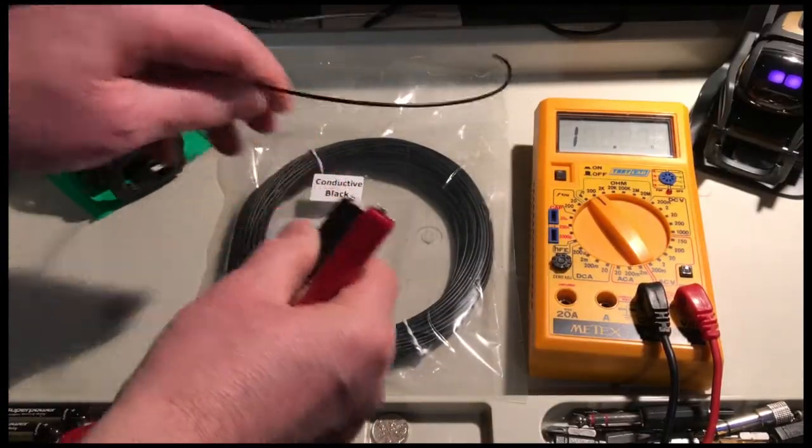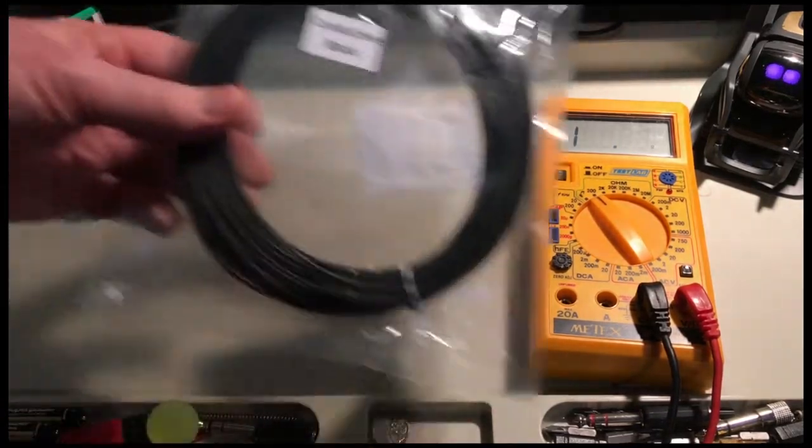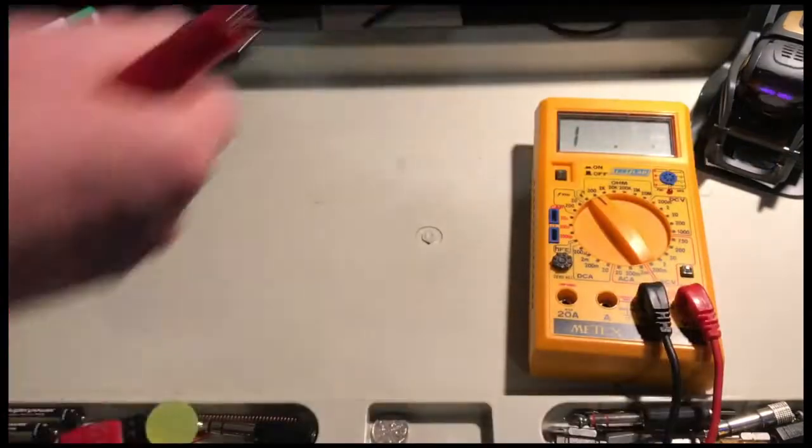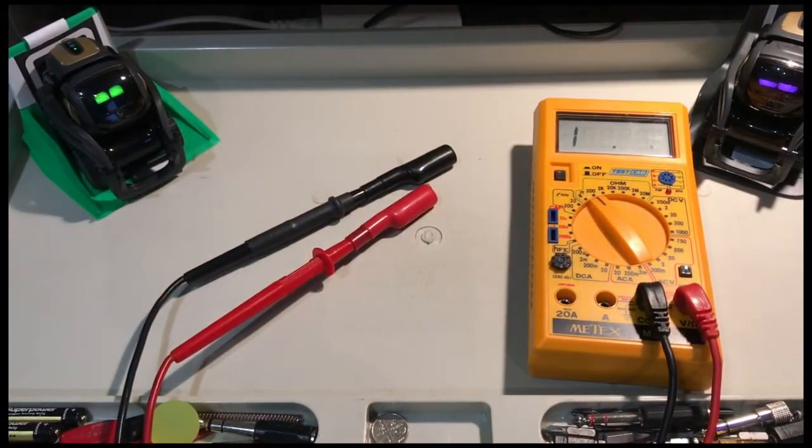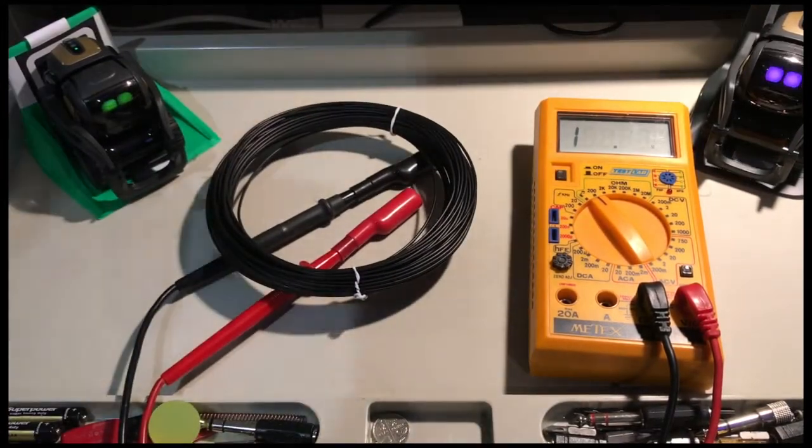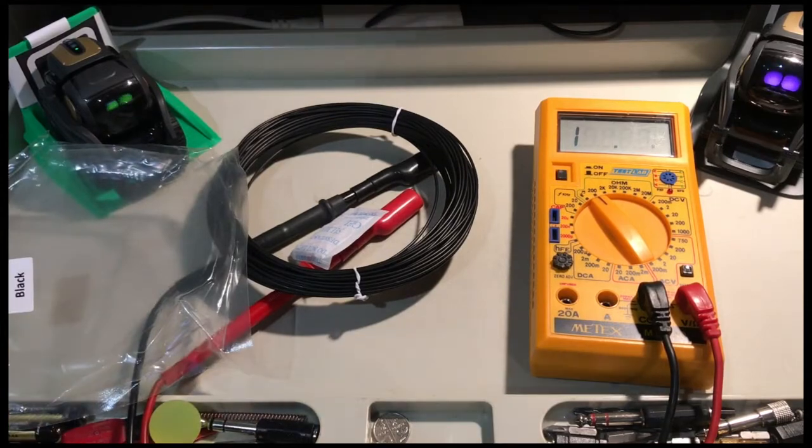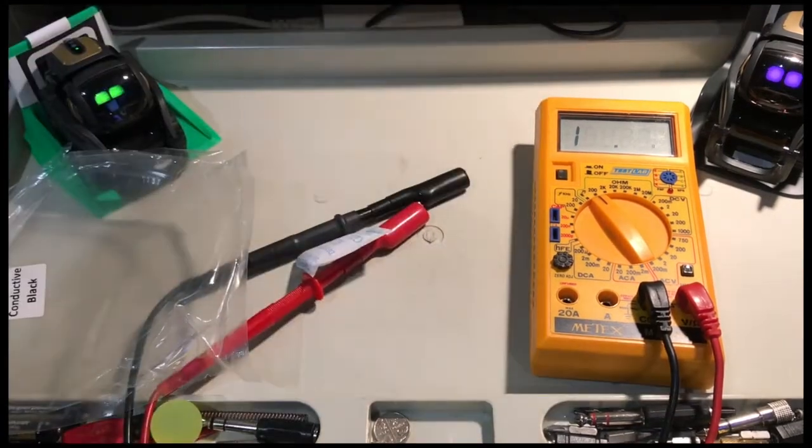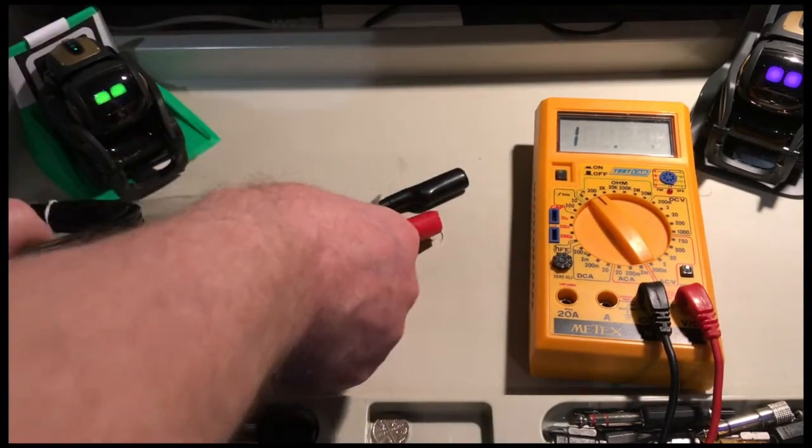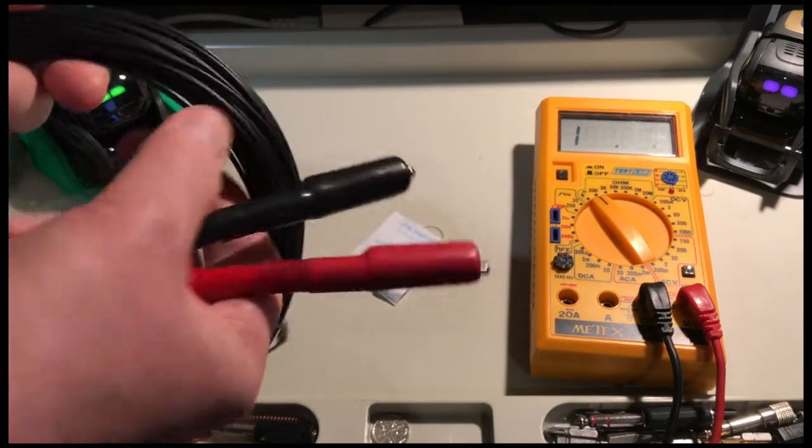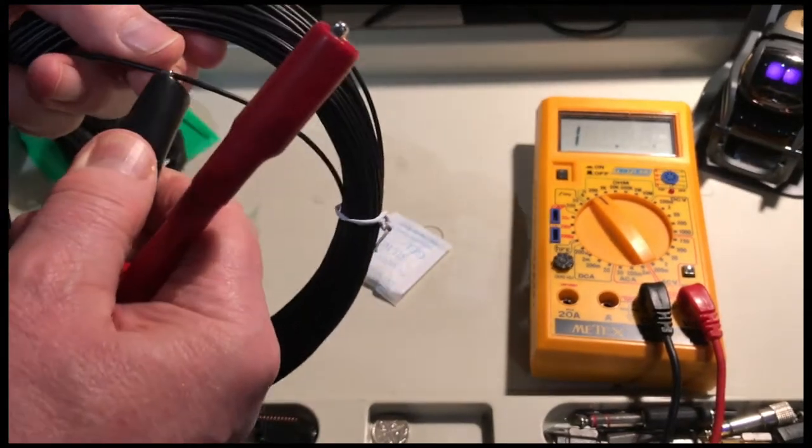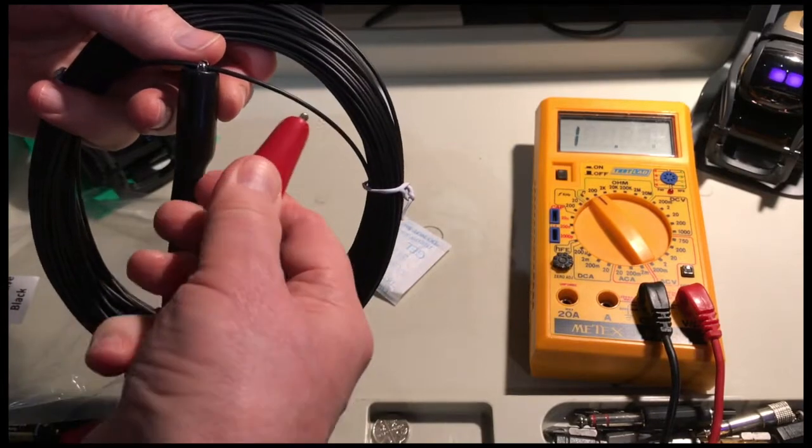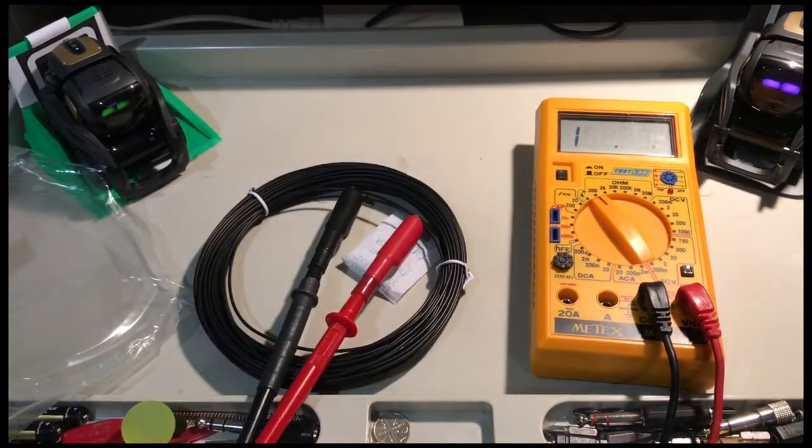Okay, so I'm going to open this new bag. You can see it's called conductive black, so here we go. Let's test this packet of conductive black. I'll just take a ring of this - absolutely nothing.